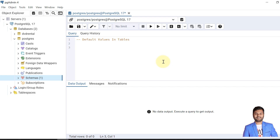We need to remember that if there is no default value declared during the creation of the table, then the default value is NULL. If we don't pass any value, the default value will be NULL. This makes sense because a NULL value can be considered to represent unknown data — there is no data for that column.